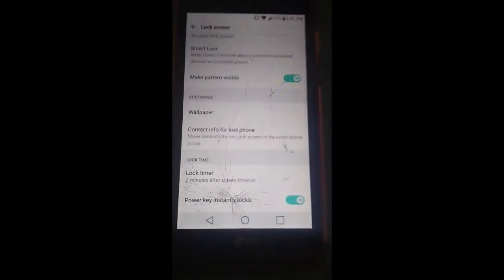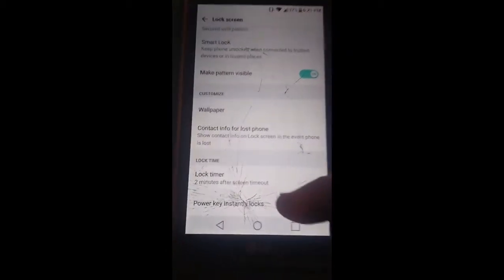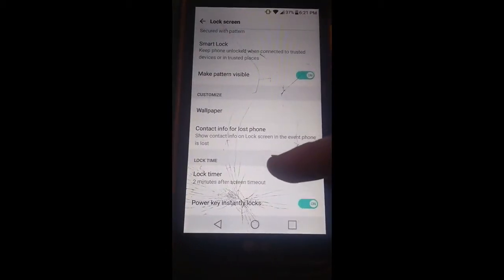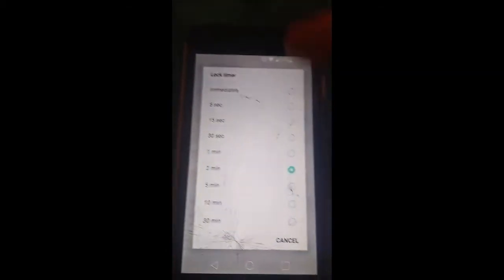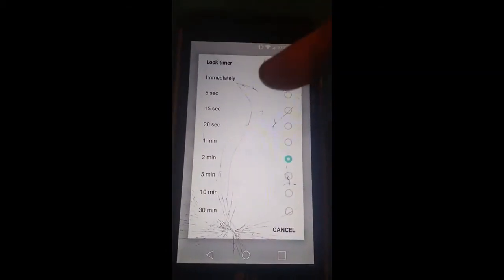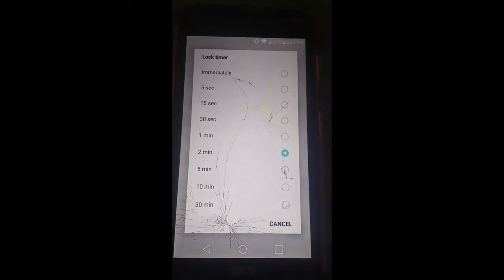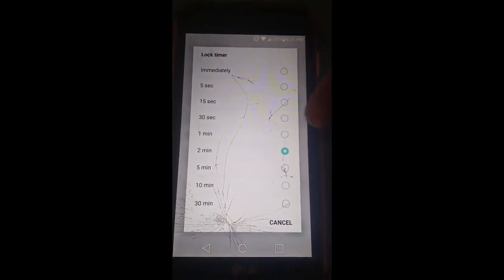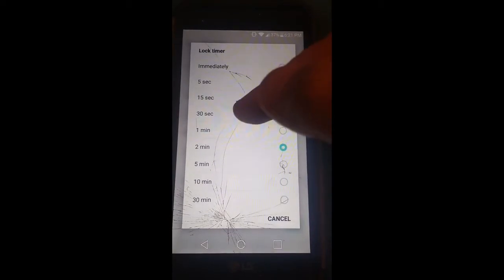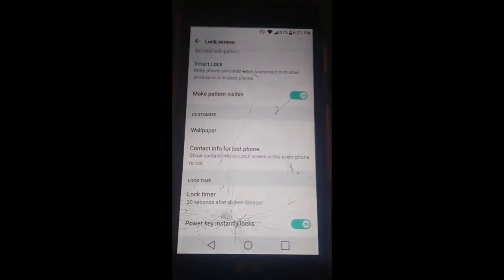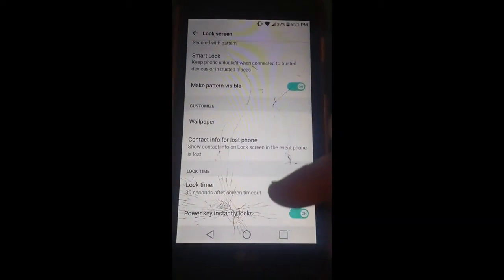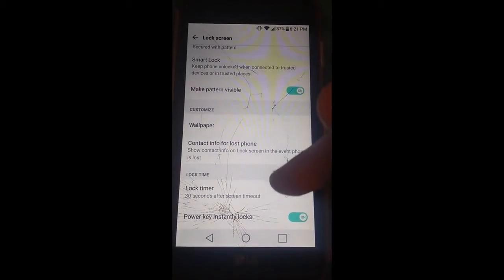We're going to go back to the lock timer now and tap on that. Now you get a bunch of choices of minutes, up to 30 minutes you can knock it down. I like to do 30 seconds to a minute. If you tap on the choice you want,